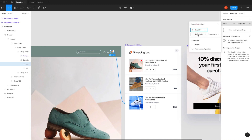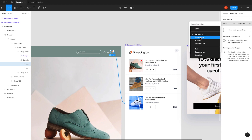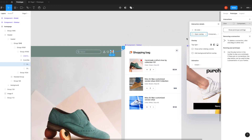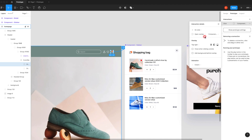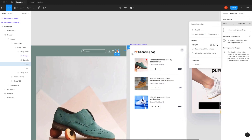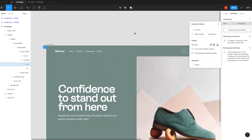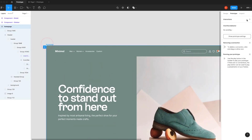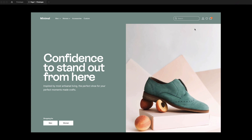Now you can see it's set to 'On Click' — that's called the event. I want to overlay the sidebar, so we are going to focus on the 'Open Overlay' option. Click on this and after that you can see our component is already selected. If it's not, you can just click and select it.